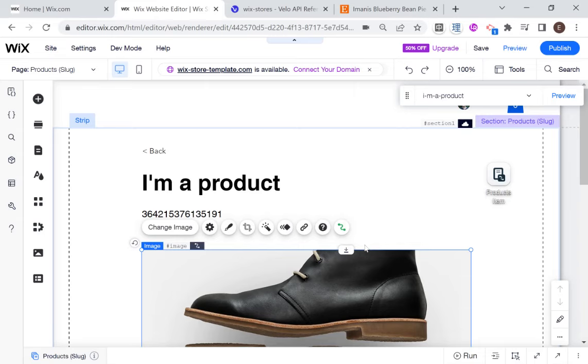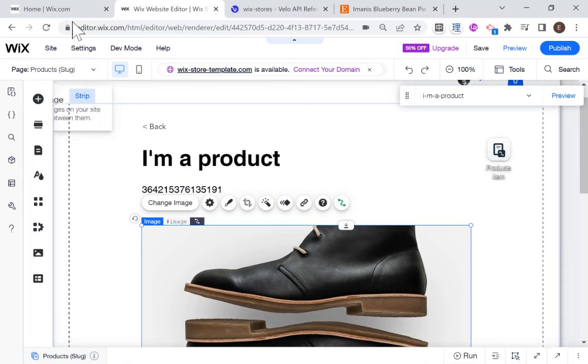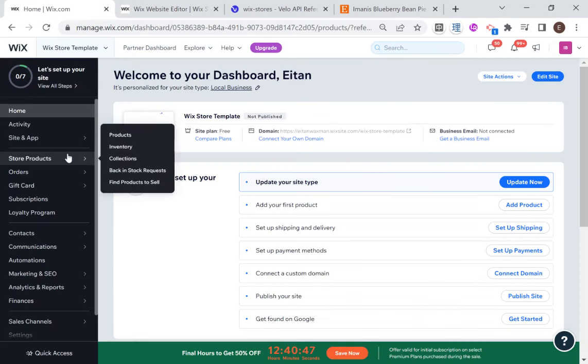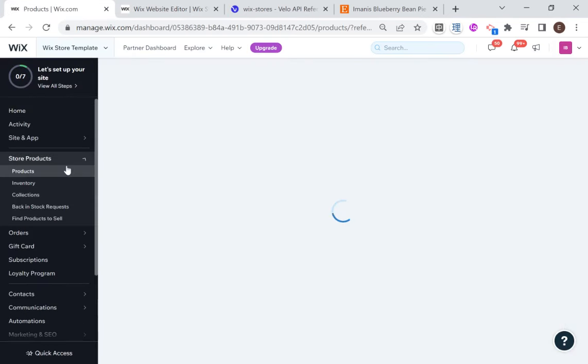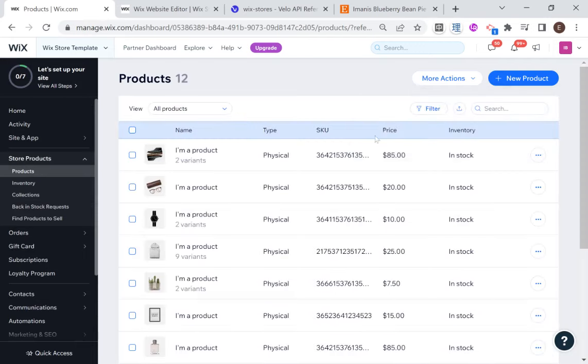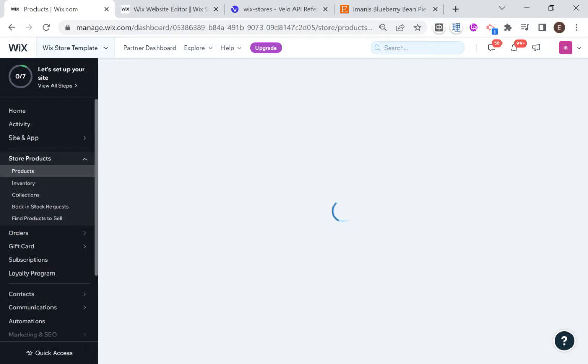One more thing that I should say as a principle for this tutorial, if you head over to your dashboard, then you'll see that you can access all of your products over here from the dashboard. And one of the things that we're going to try and do in this tutorial is make sure that you can still manage your products completely through this dashboard.